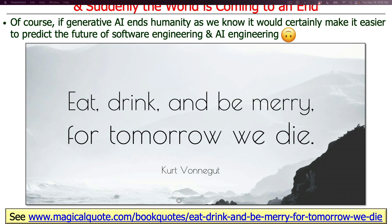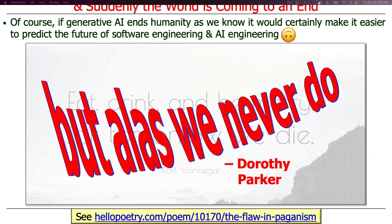There's a great quote by Kurt Vonnegut, the famous existential writer: 'eat, drink, and be merry, for tomorrow we die.' So if it's the end of the world, who cares? But there's also a corollary quote by Dorothy Parker, who said something to the effect of 'but alas, we never do.' So we're probably going to have to figure out how to deal with this influx of AI-enabled and AI-augmented technologies one way or another.